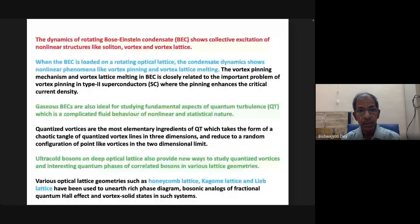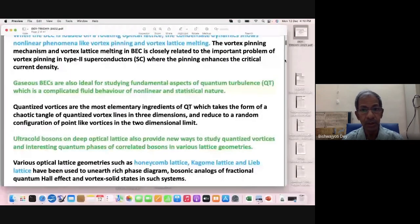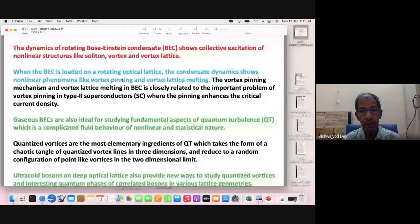In Bose-Einstein condensate, when you rotate it like a superfluid or a superconductor, you get vortices. An interesting problem arises when you load them onto a rotating optical lattice — then you have control over the system and can do many physics experiments. When you load a vortex onto an optical lattice, the vortices get pinned. Pinning means each vortex sits on one of the impurity or pinning potentials of the optical lattice and cannot move. This pinning mechanism is very important if you want to increase the critical current in a superconductor — you must ensure the vortices do not move around.